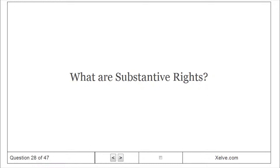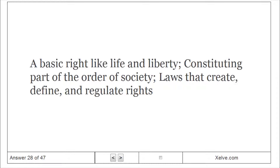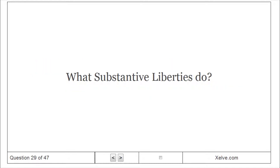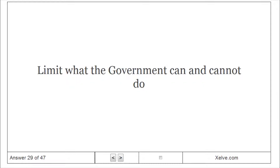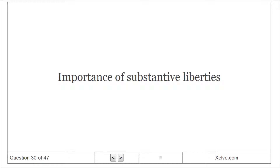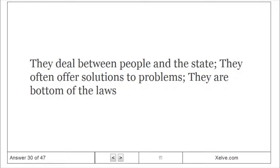What are substantive rights? A basic right like life and liberty, constituting part of the order of society — laws that create, define, and regulate rights. Substantive liberties limit what the government can and cannot do. They deal with the relationship between people and the state, they often offer solutions to problems, and they are the foundation of the laws.